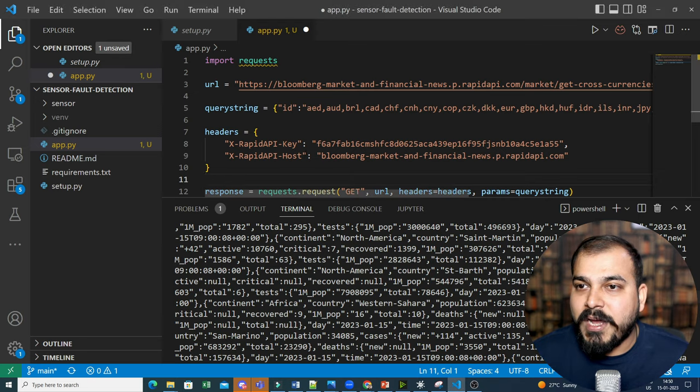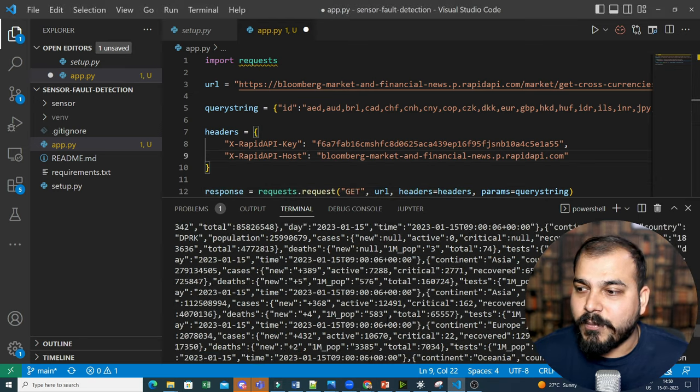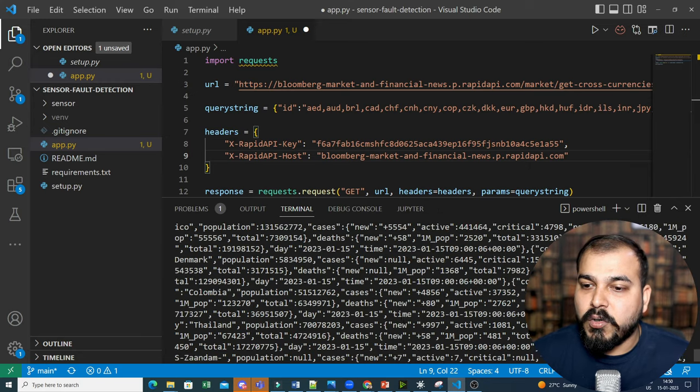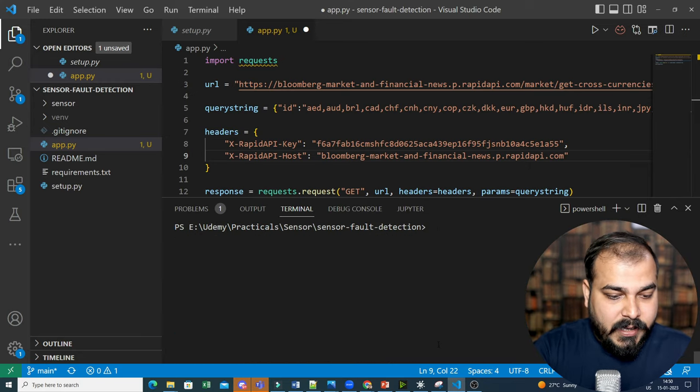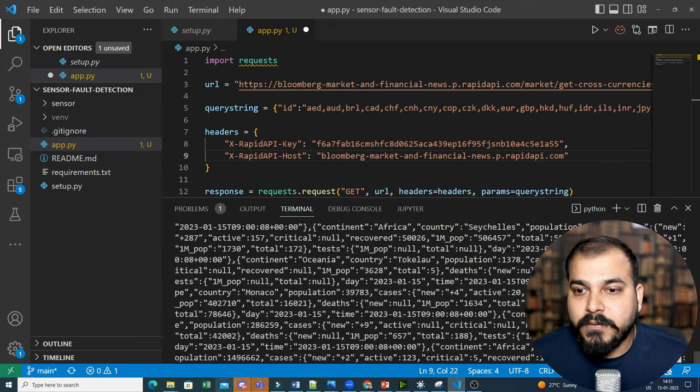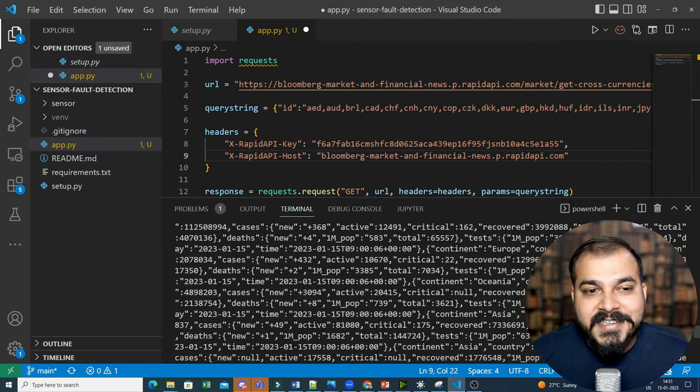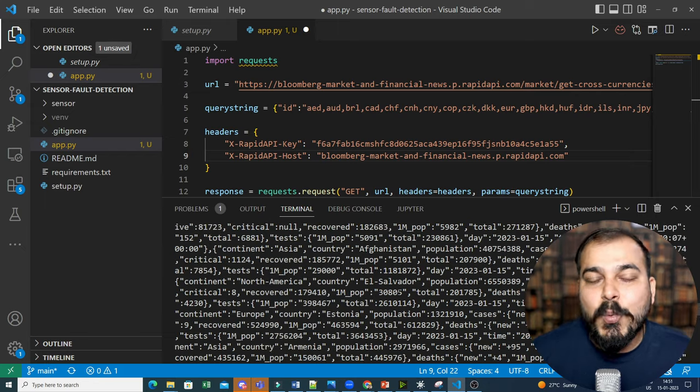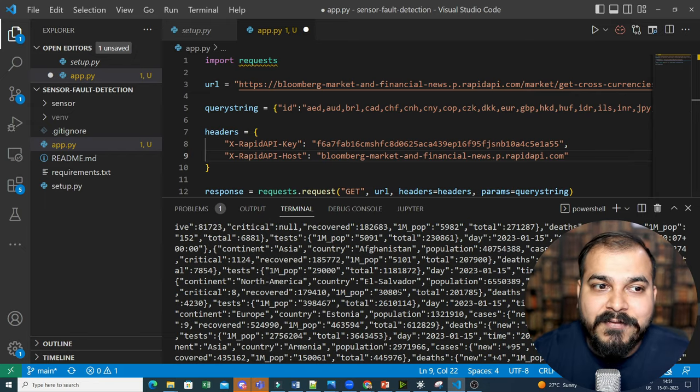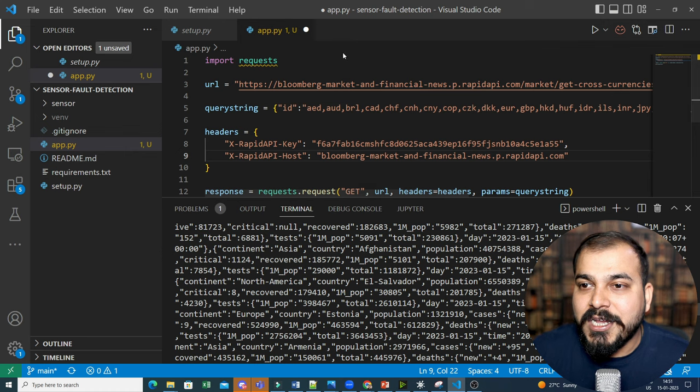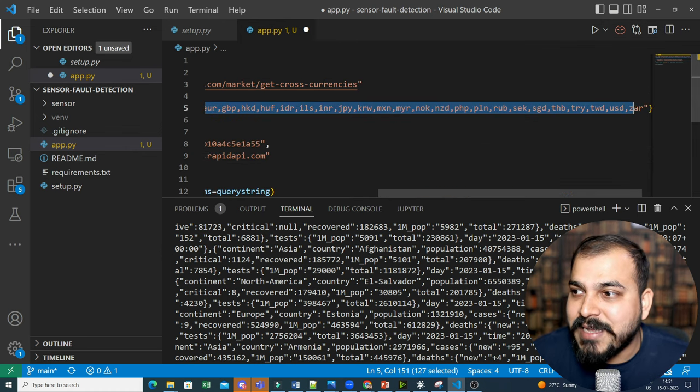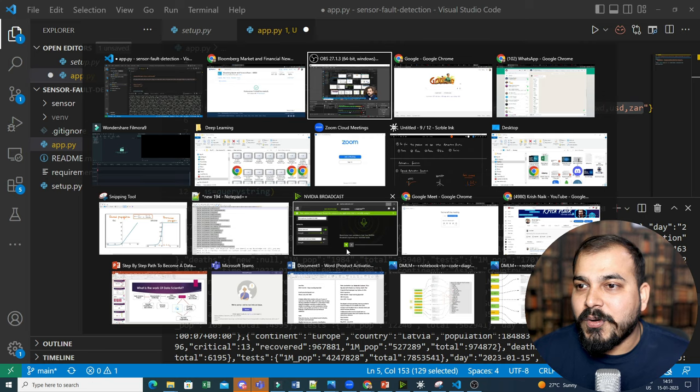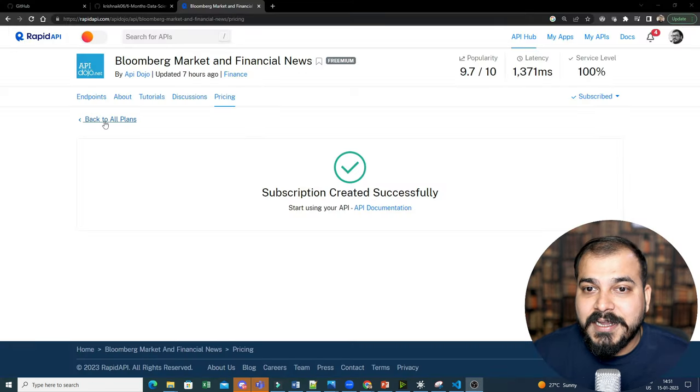Now I have the code. I'm executing it over here. Now let's see whether I'll get the output or not. Okay? So I'll just go over here. I will clear the screen. And here is my Python app.py. So finally, you'll be able to see I'm getting all the output, right? Isn't it very easy? You just need to do one or two rounds of processing to get the data in the right format and probably directly use it. So with respect to this query string, all these currencies, I'm able to get all the information, right? So I hope you are able to understand, guys.